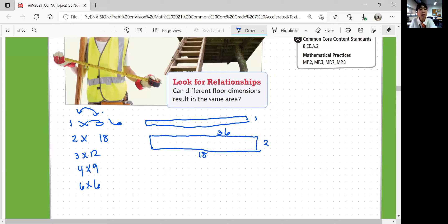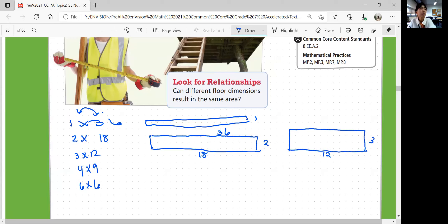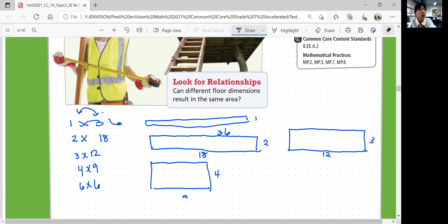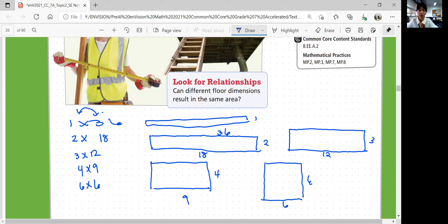2 by 18, and 3 by 12, and 4 by 9, and lastly 6 by 6. Those are all dimensions that can make an area of 36.